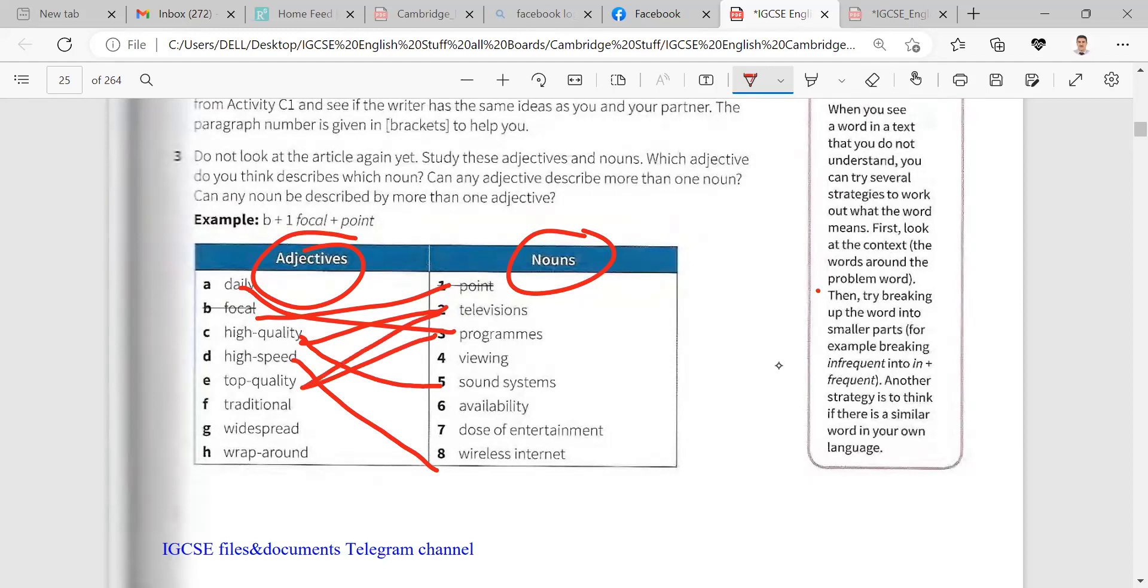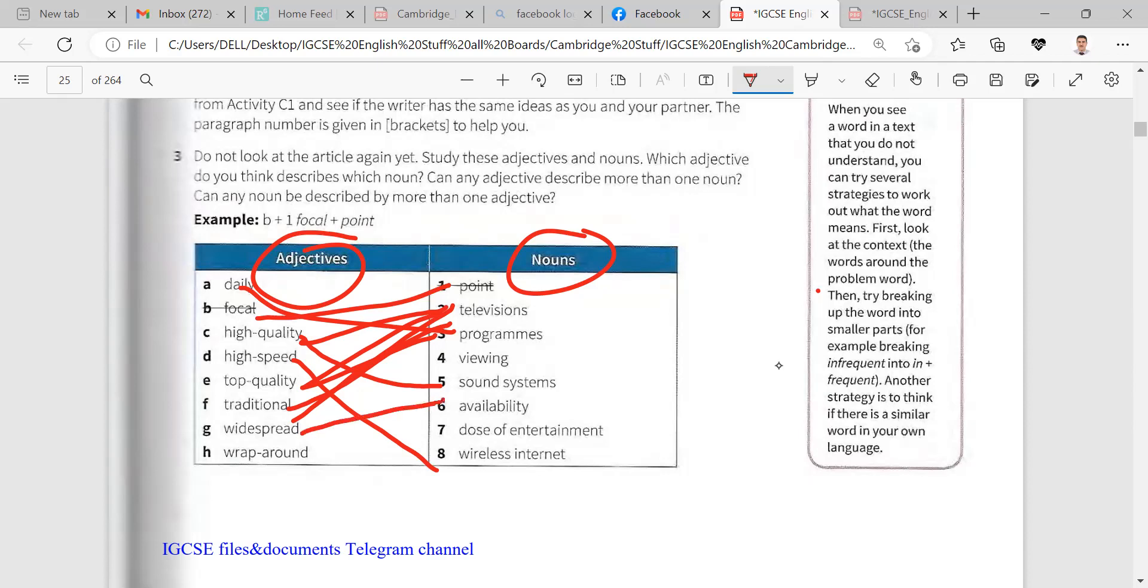Traditional viewing. You can say traditional programs, traditional televisions. Widespread, widespread means you can find it everywhere. Here sound system. Okay, yes, a widespread sound system. Yes, no problem.